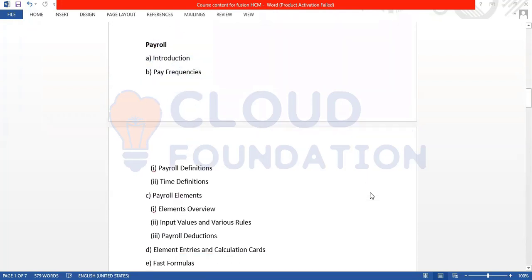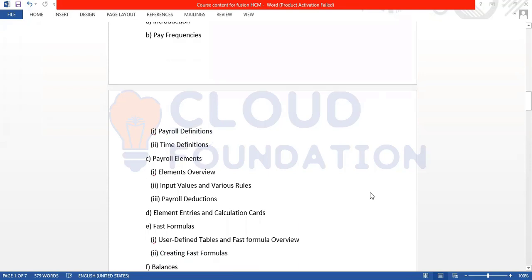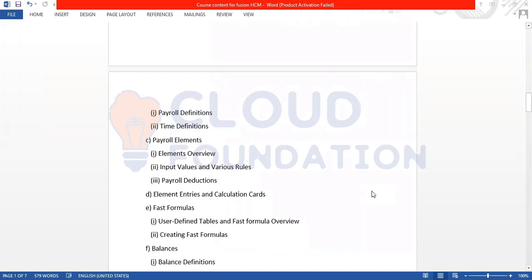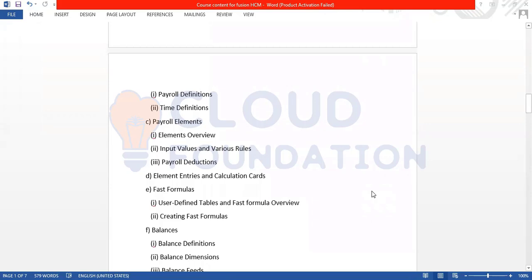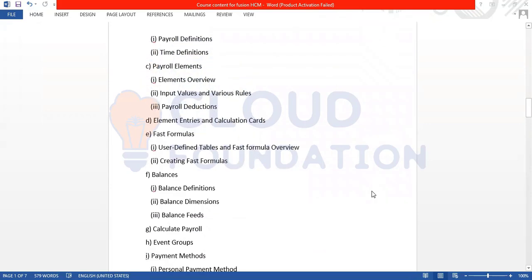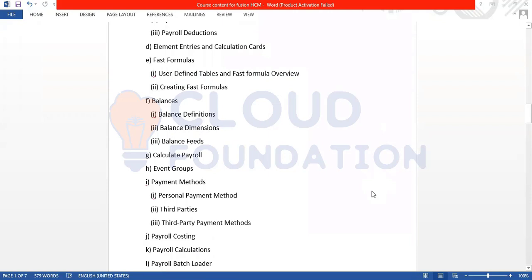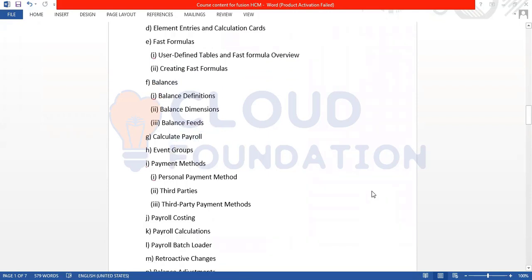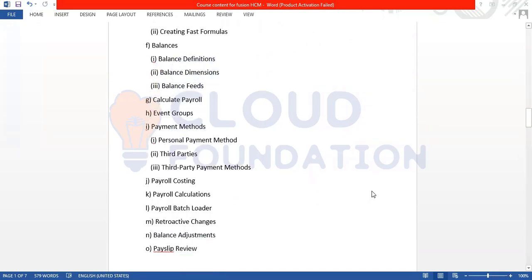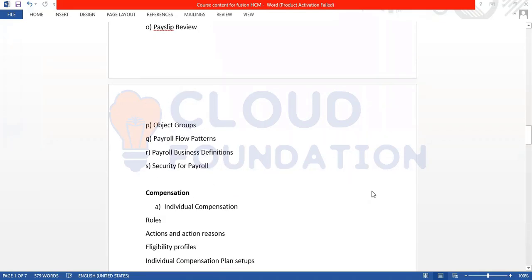The third module is Payroll. In Payroll we cover Pay Frequencies, Payroll Definitions, Time Definitions. In Payroll Elements we have Element Overview, Input Values, Variable Rules, Payroll Reductions, Element Entries, Balances, Balance Definitions, Class Formulas, Calculate Payroll, Event Groups, Payment Methods, Personal Payment Method, Third Party Payment Methods, Payroll Costing, and Payroll Calculations.